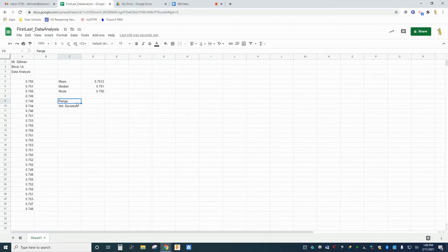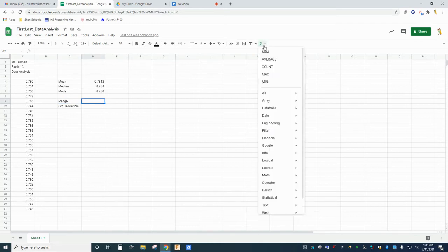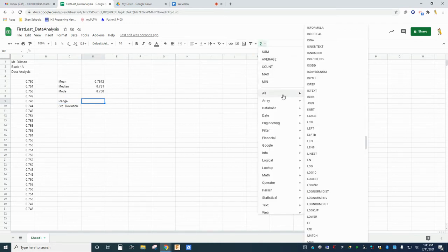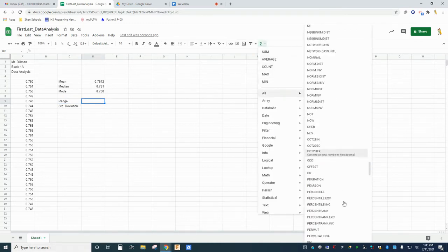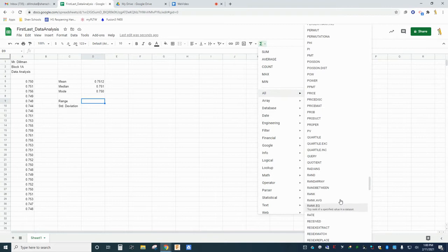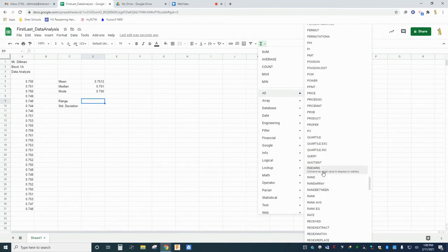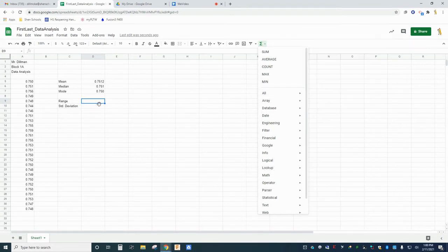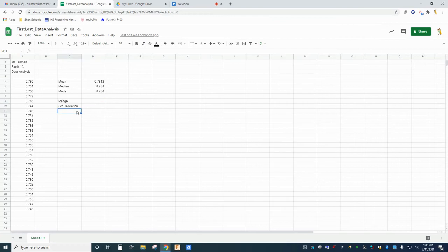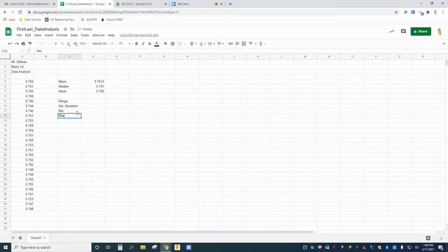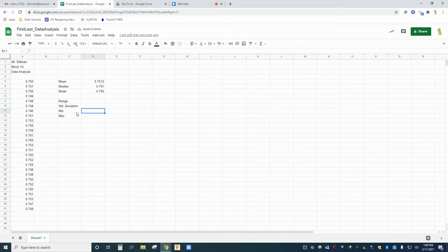If you search the function library for range, you'll find that a range function doesn't exist. So for this function, you will have to type the operation into the cell manually. To help, you should use the functions min and max to automatically find the highest and lowest values in your set. Type min into C11 and max into C12. Then use the functions from the library to report these values in cells D11 and D12.